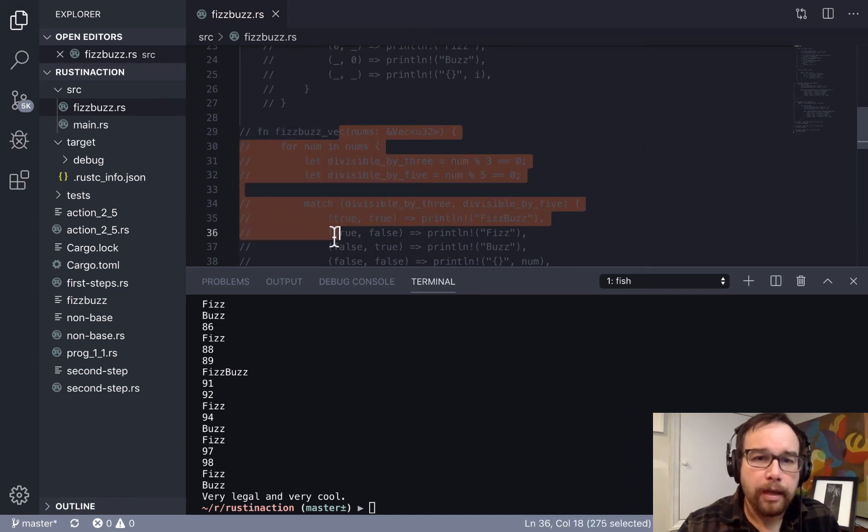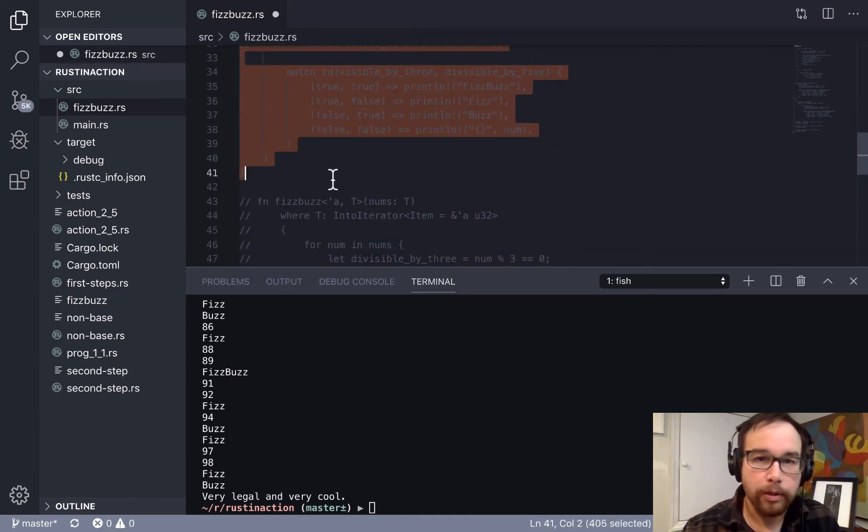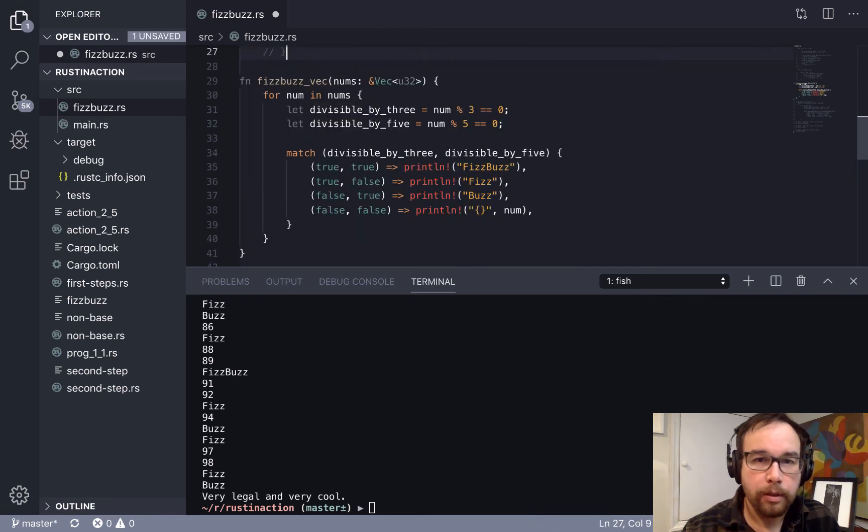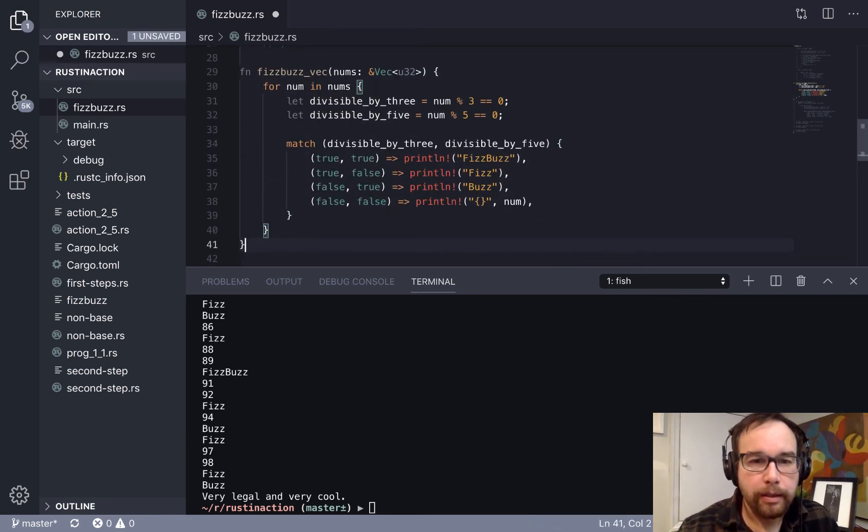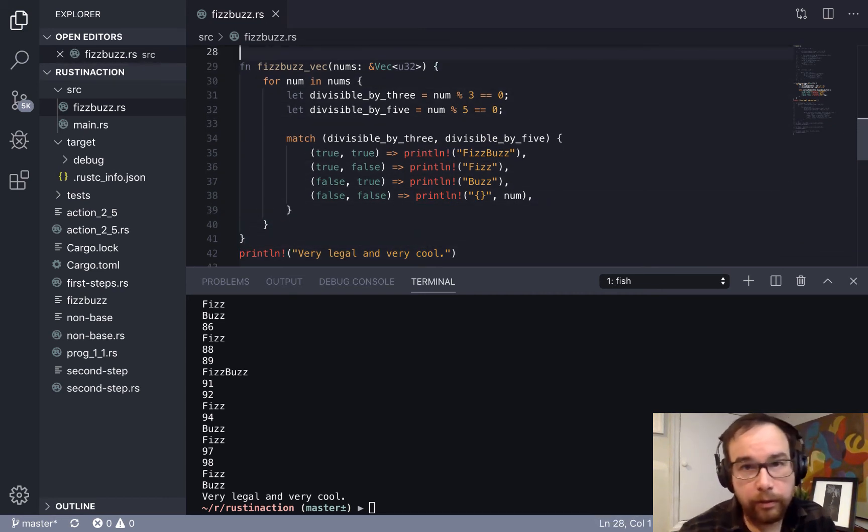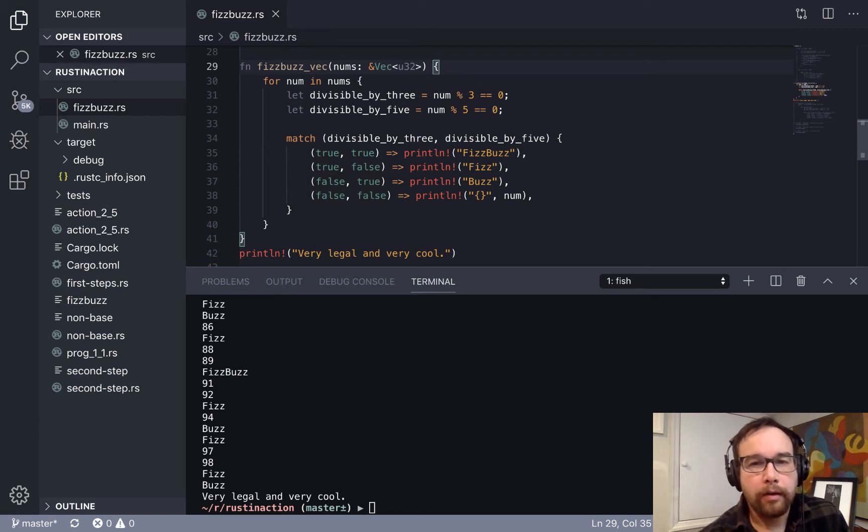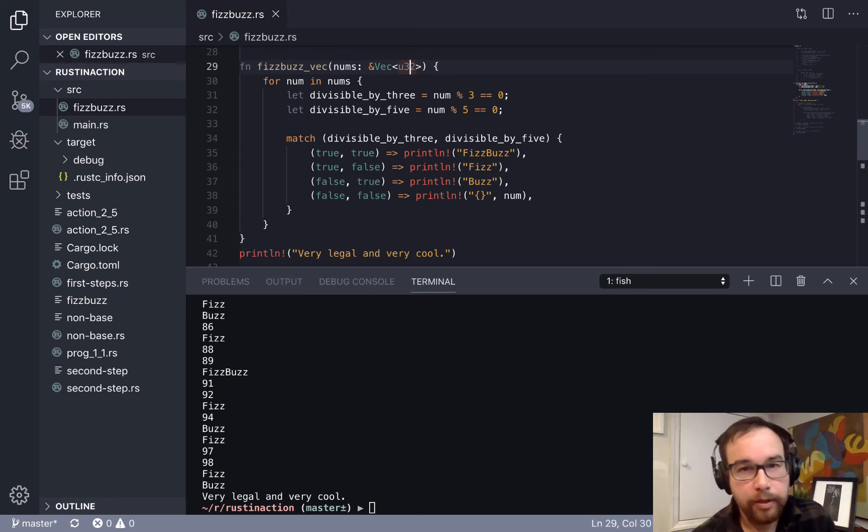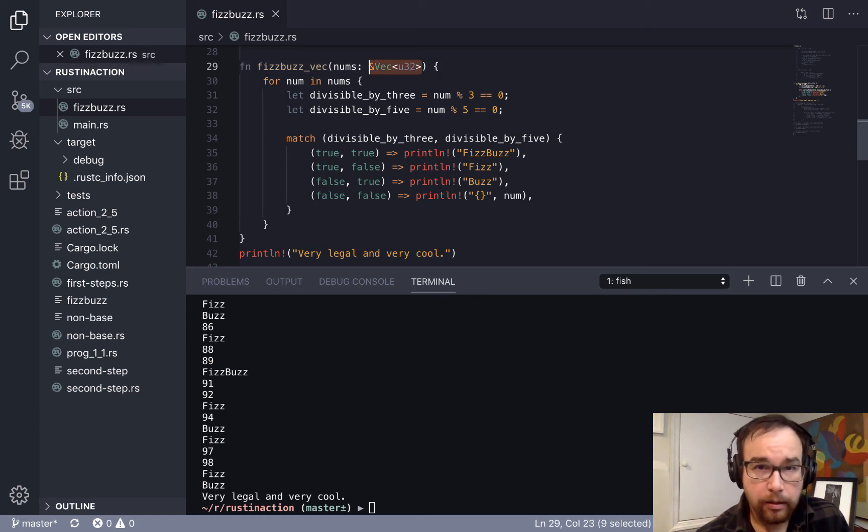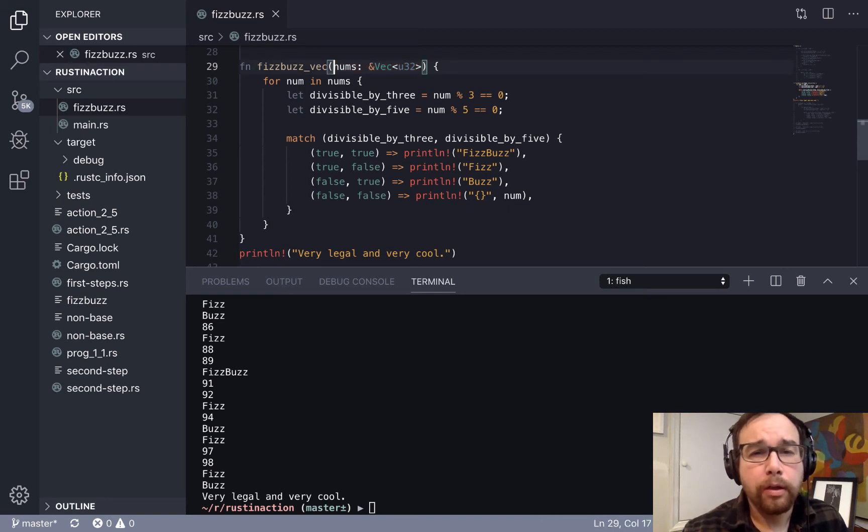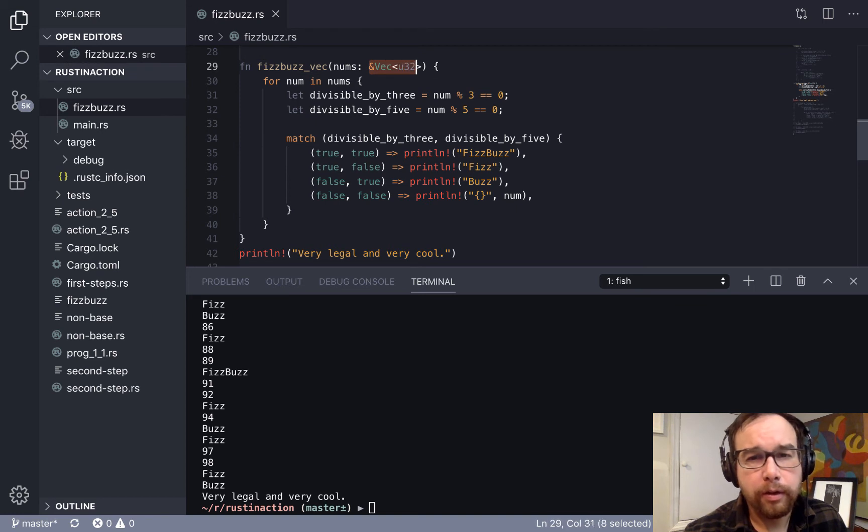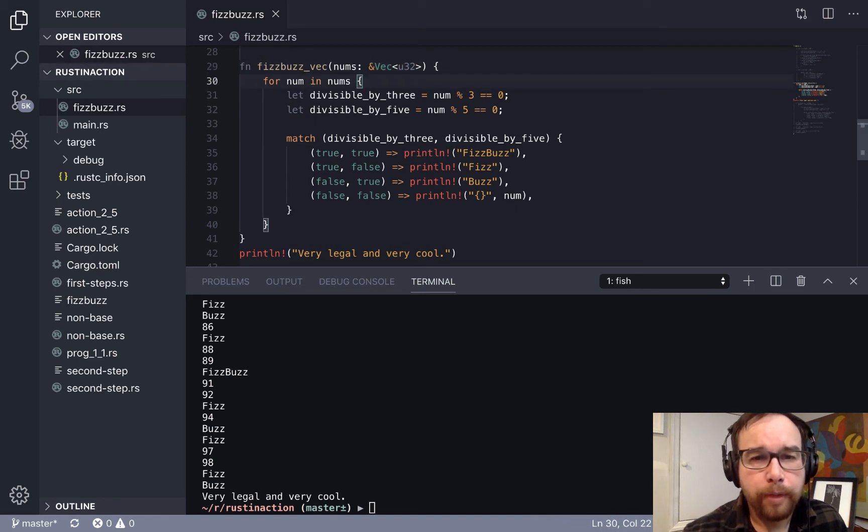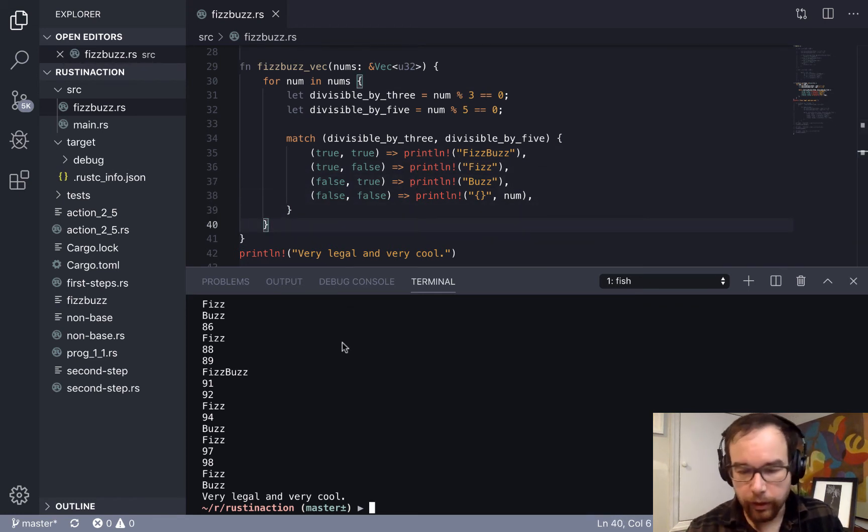Okay, so now let's say that instead of this range that we're setting up, this for loop, what we're instead going to get in here is a vector. So you want a function that's going to take a vector of numbers and iterate over it.